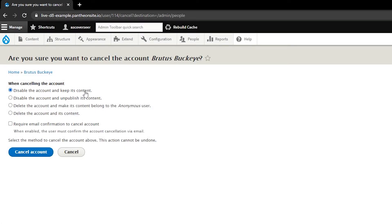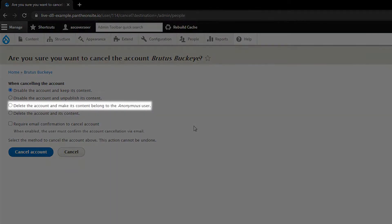If you want to actually remove the account entirely, you would want to select delete the account and make its content belong to the anonymous user.